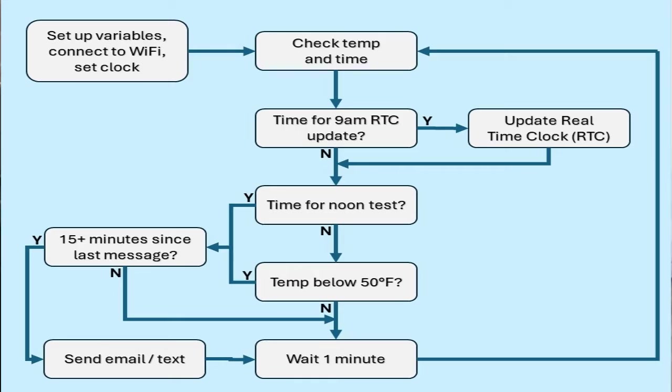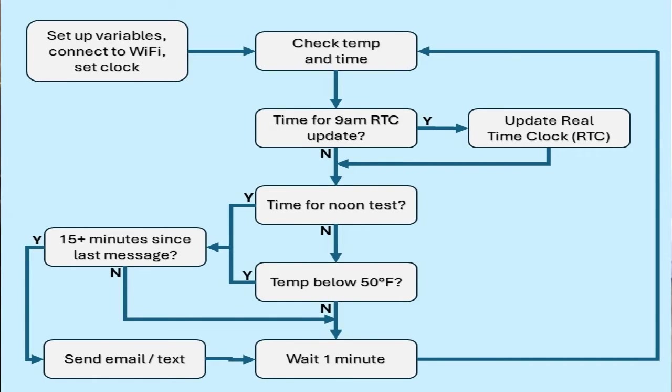If the temperature is below 50 degrees, the program sends an alarm that the temperature is low. The system is set to wait 15 minutes between messages to prevent spam. The system will send updates every 15 minutes until the temperature rises above 50 degrees.